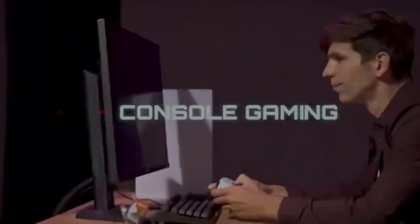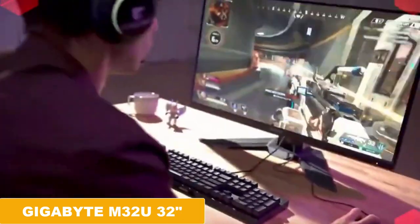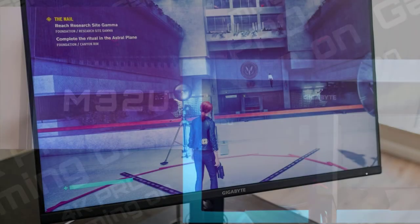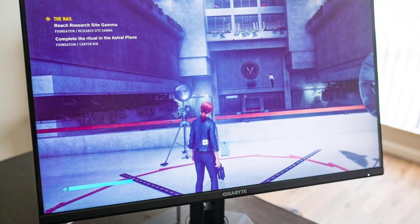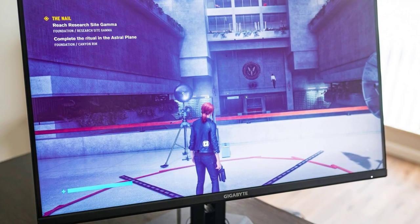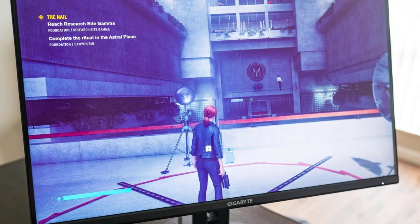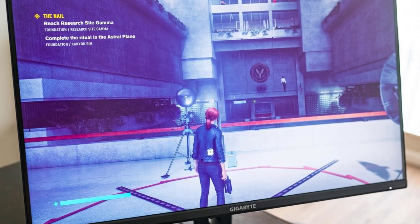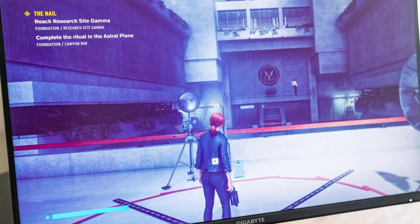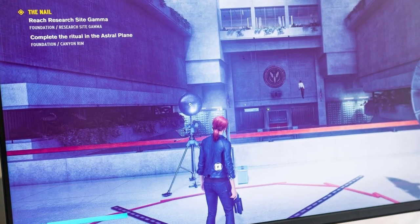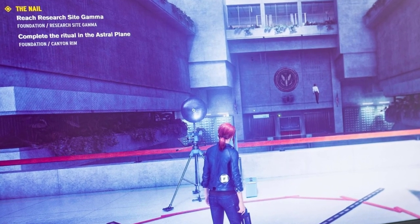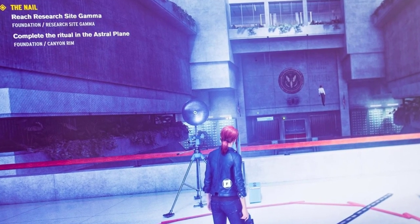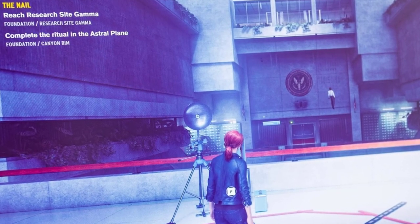At number 2 comes the Gigabyte 32-inch Gaming Monitor. This 31.5-inch 4K SS IPS display boasts a 144Hz refresh rate and 1ms response time, as well as support for Adaptive Sync technology. One of the standout features of this monitor is its 10-bit color and 90% DCI-P3 color gamut, which provides a wider range of colors for a more immersive gaming experience. The monitor also supports VESA Display HDR 400, which offers improved color accuracy and contrast.